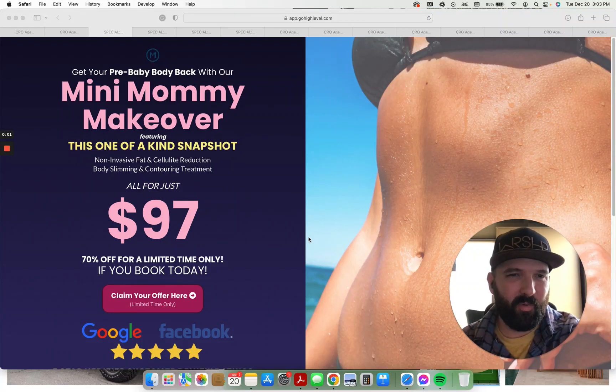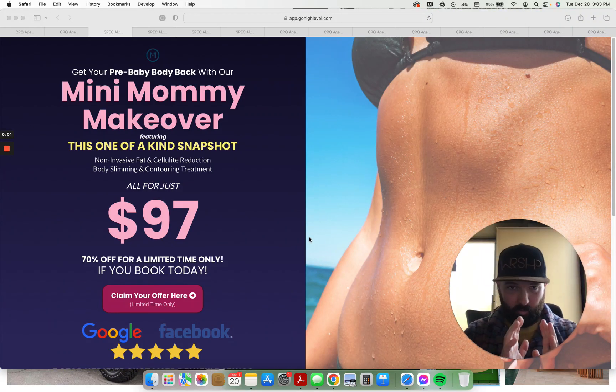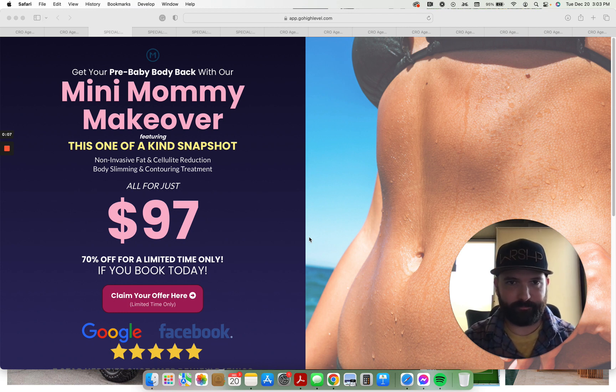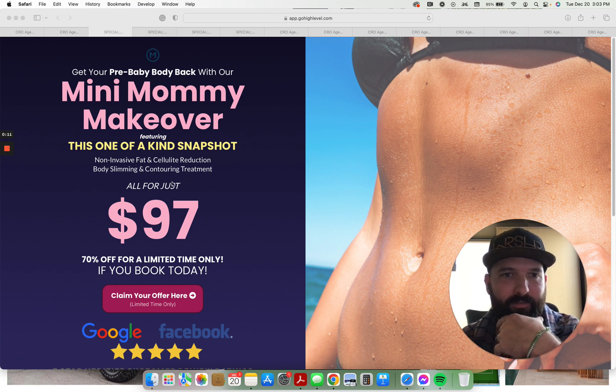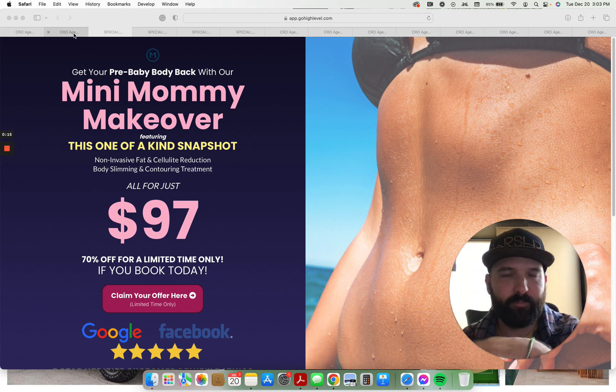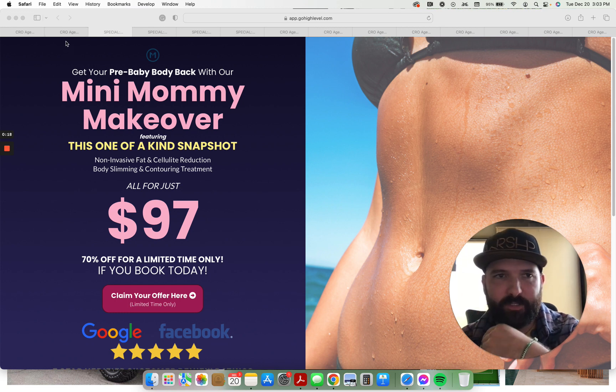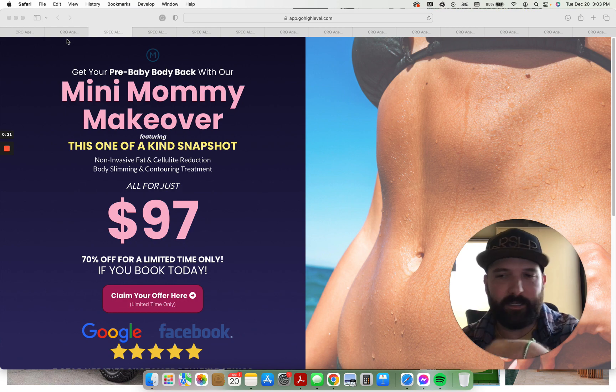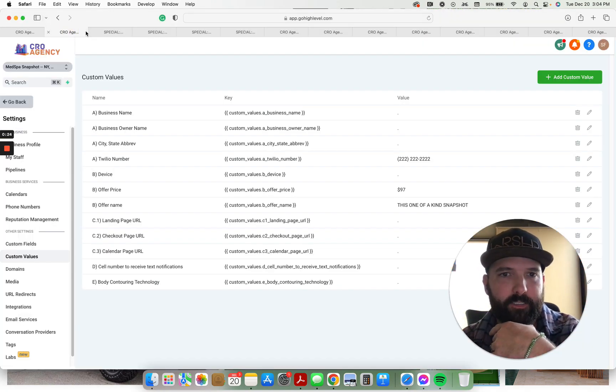Hey, what is going on everybody! I have a wonderful body contouring med spa snapshot available here for $97. Let me just walk you through it. I'm Sean Faber, I own a few different agencies and businesses in the space, but this is just me selling here in the high-level marketplace.